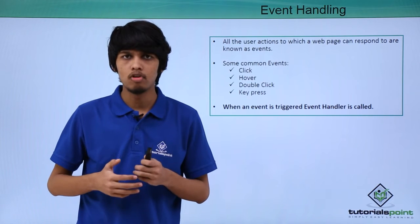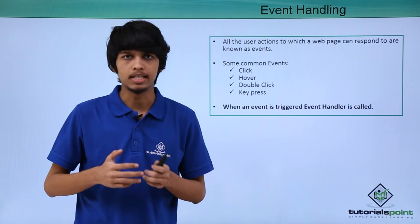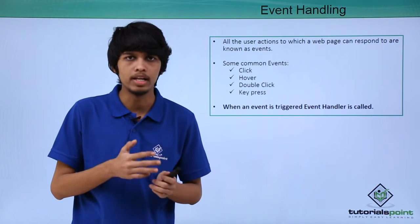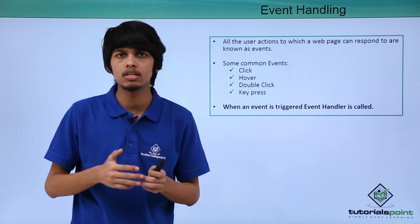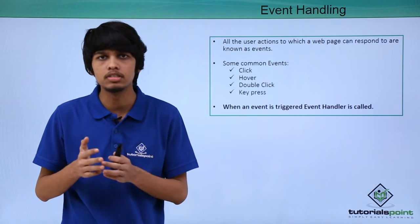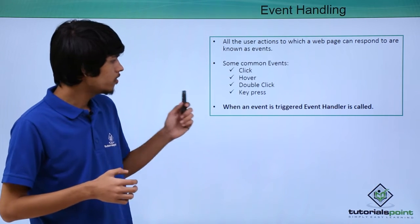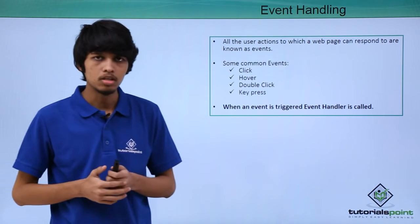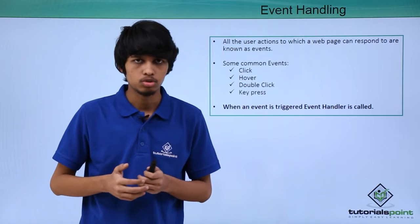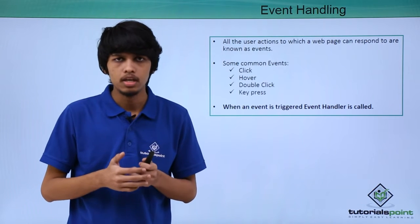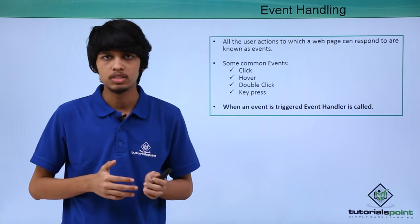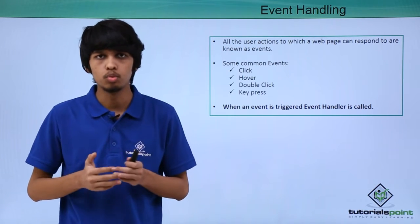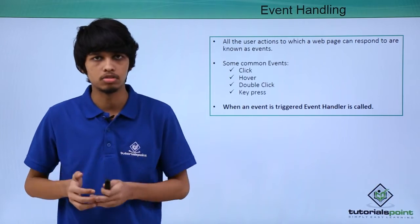All the actions we perform on a web page like clicking, double clicking, hovering over elements, are considered as events in JavaScript. Whenever an event is triggered, an event handler function is called. The handler function specifies what the web page has to do when that event is triggered.